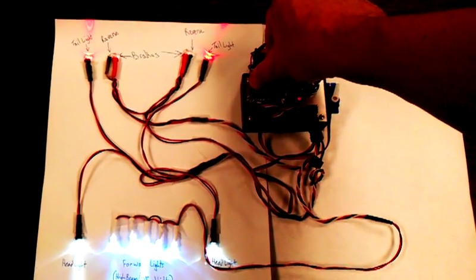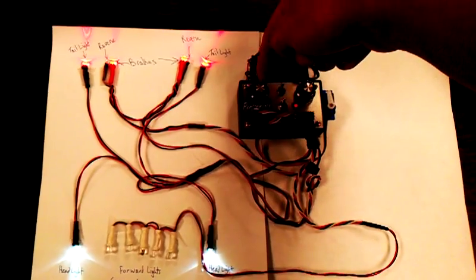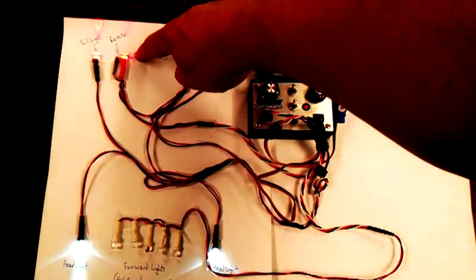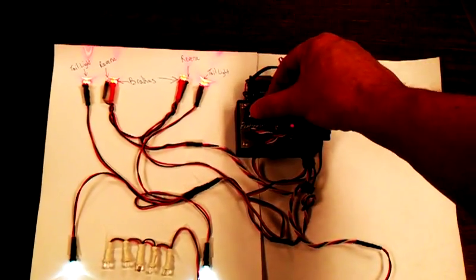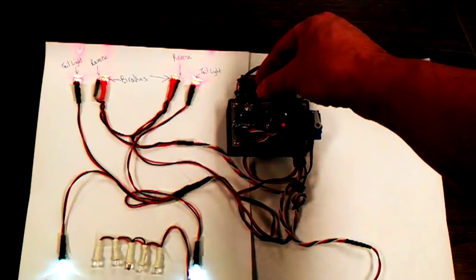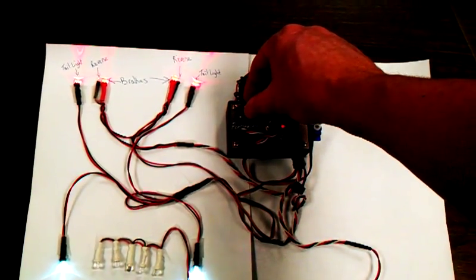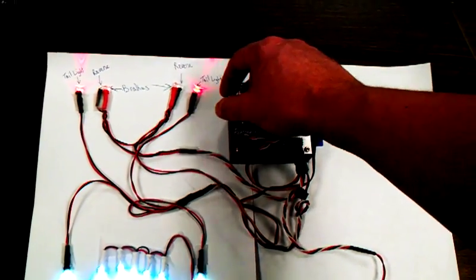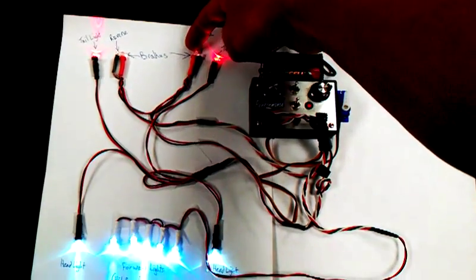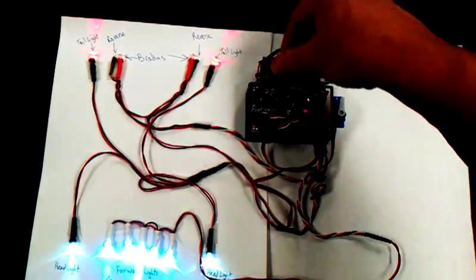Now, something you might also notice is when we've got the brakes on, you know, we're in the middle, these inner lights, the brake lights, are bright. If I go off of brake, they go dimly. I don't know if you can tell, but they're glowing dimly there.